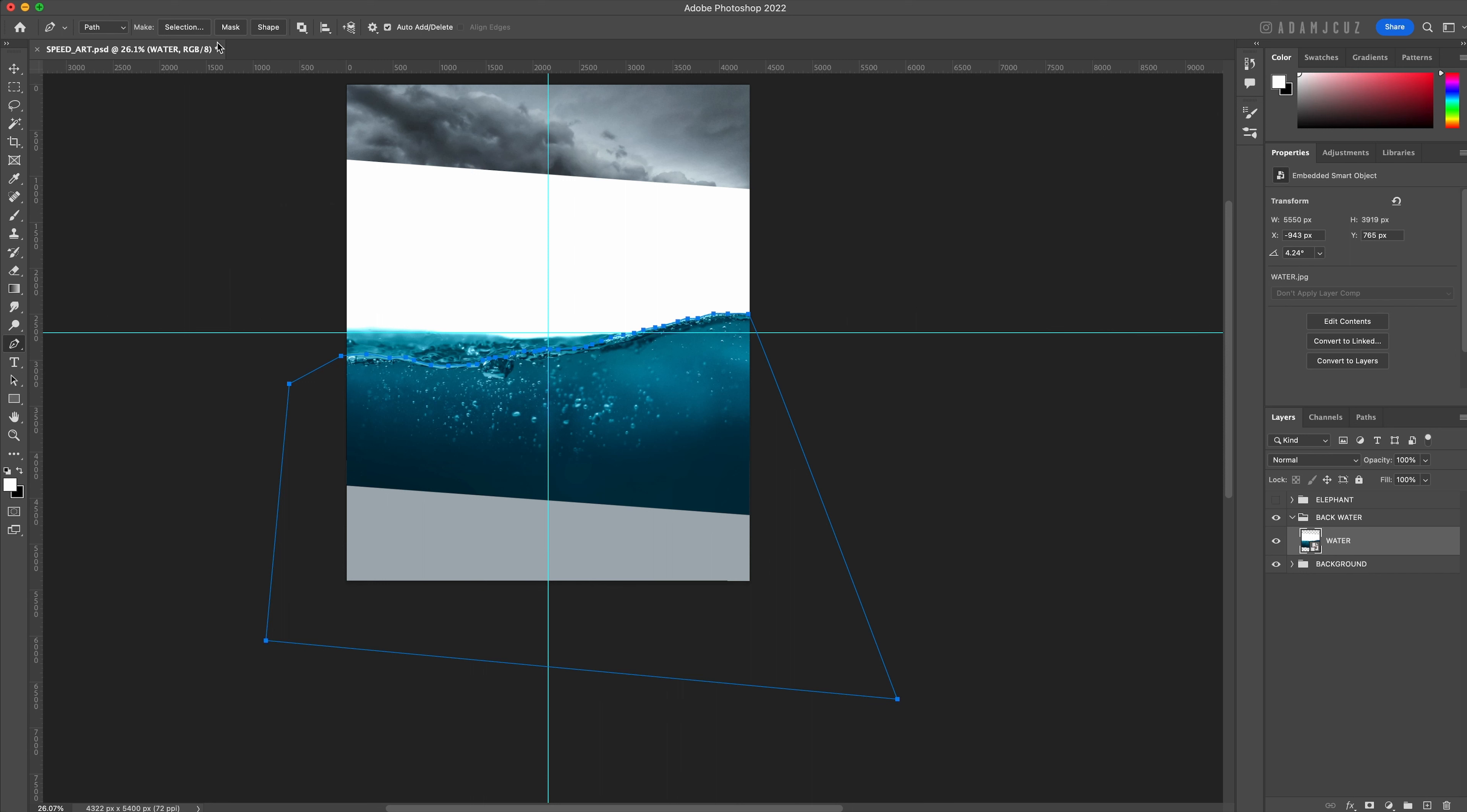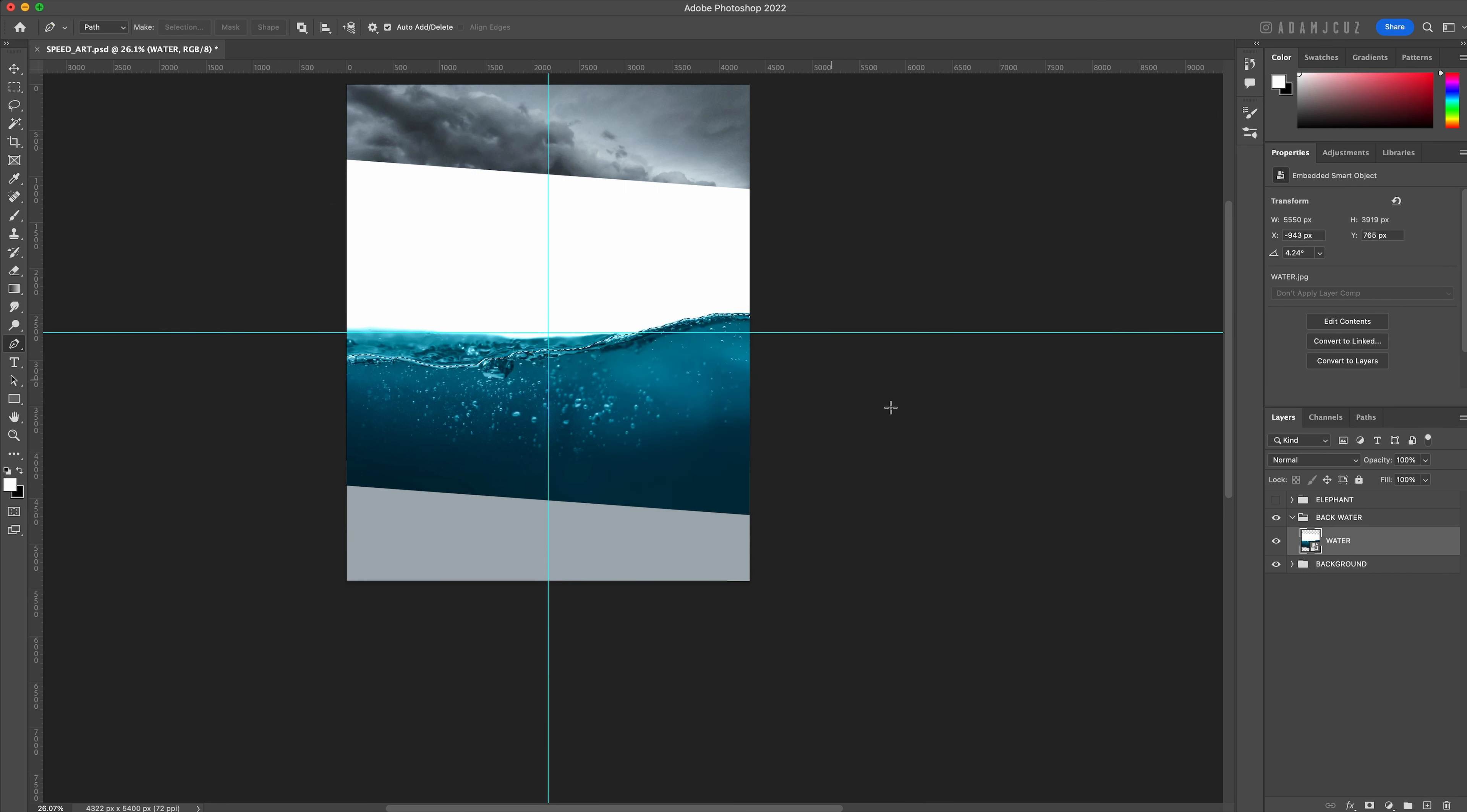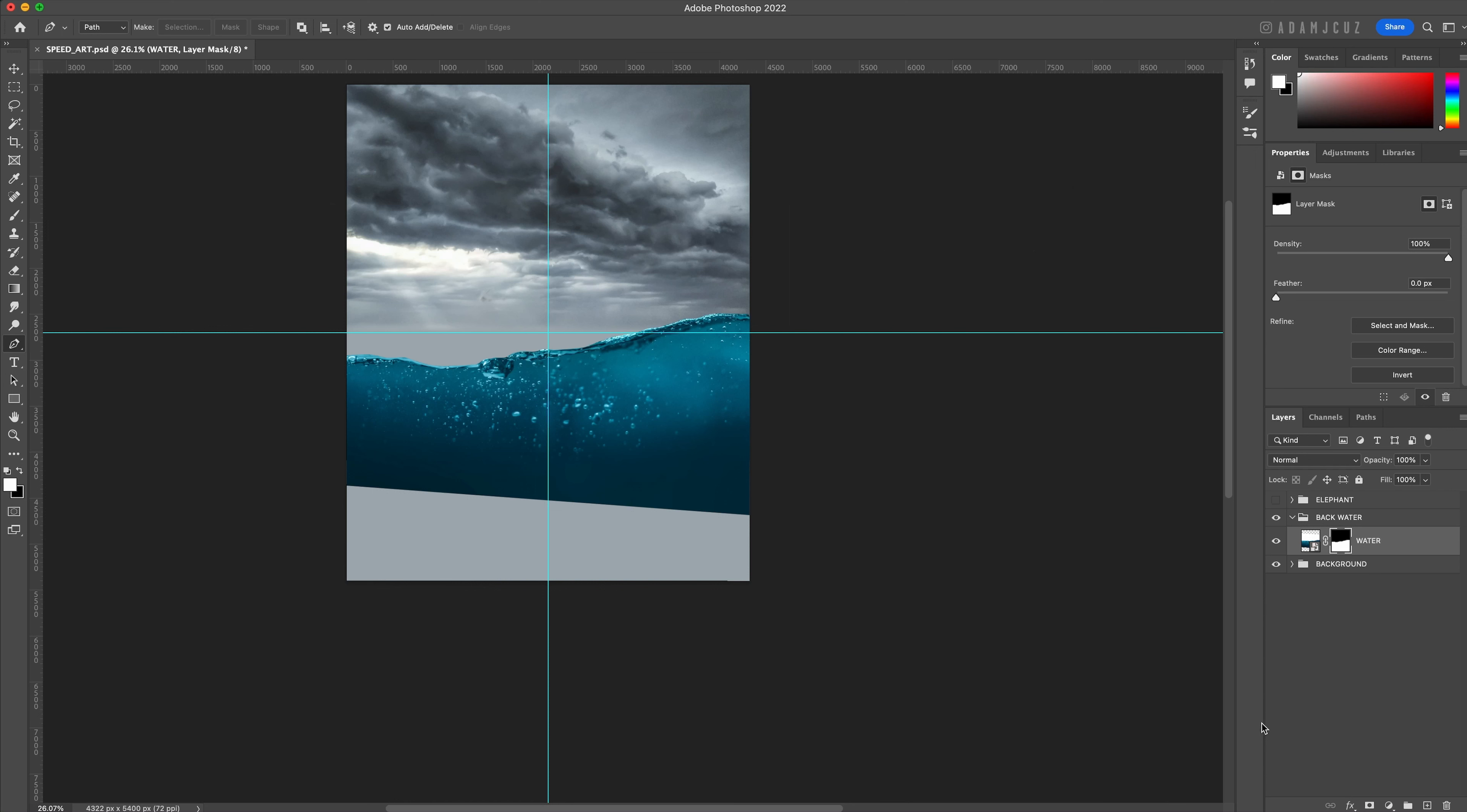Complete the path back where you started, make a selection from the path, and click the add layer mask button on the water layer to make a mask from the selection.